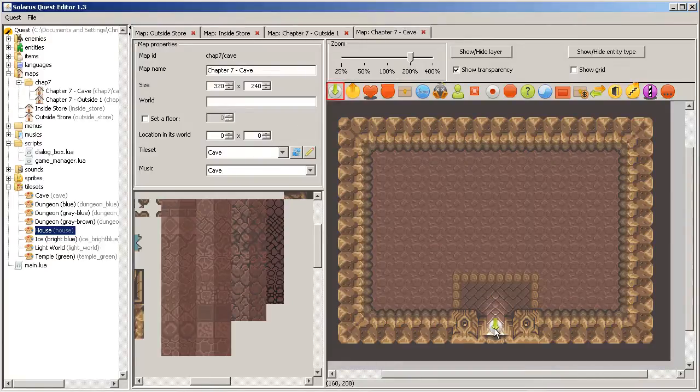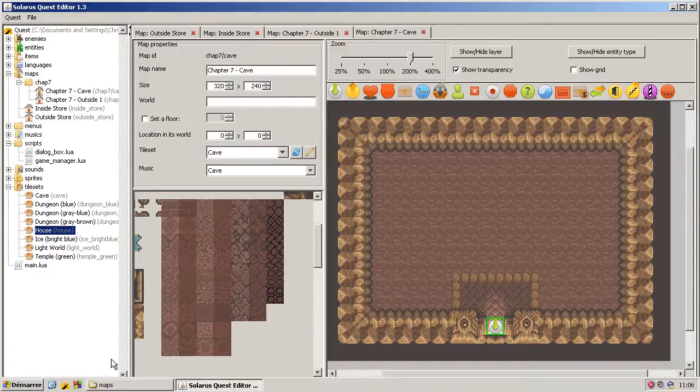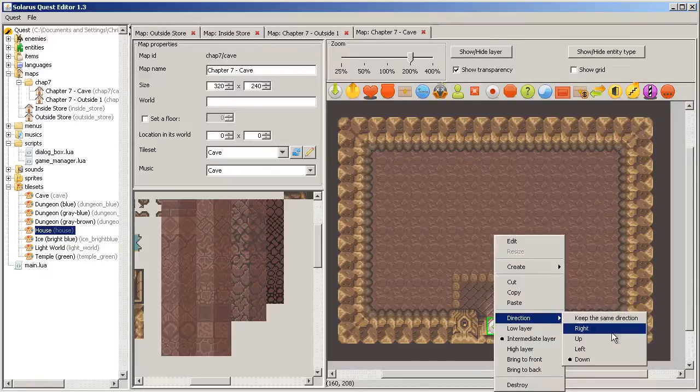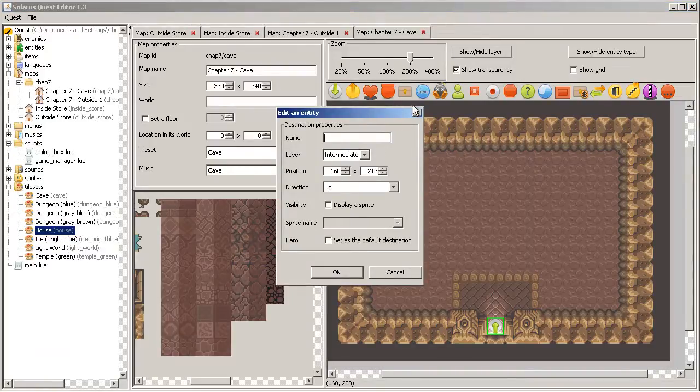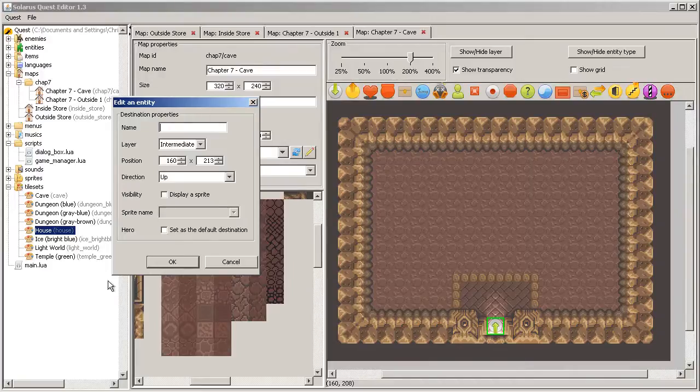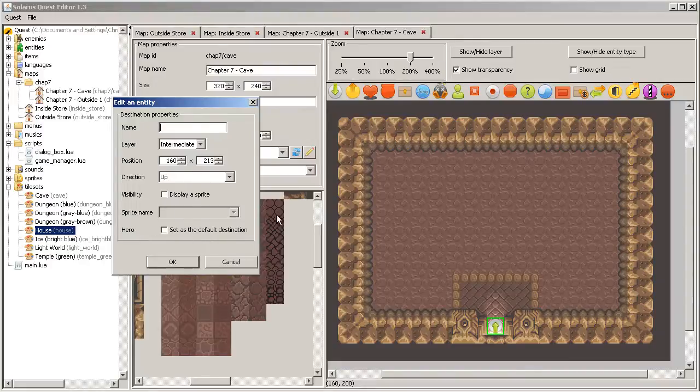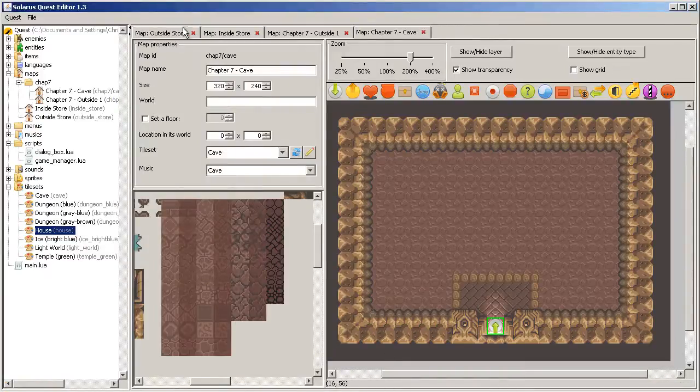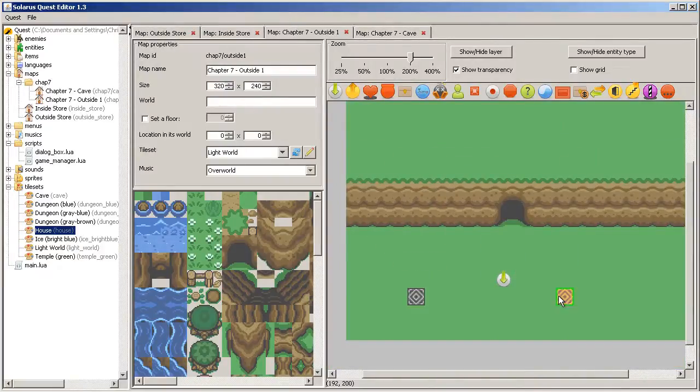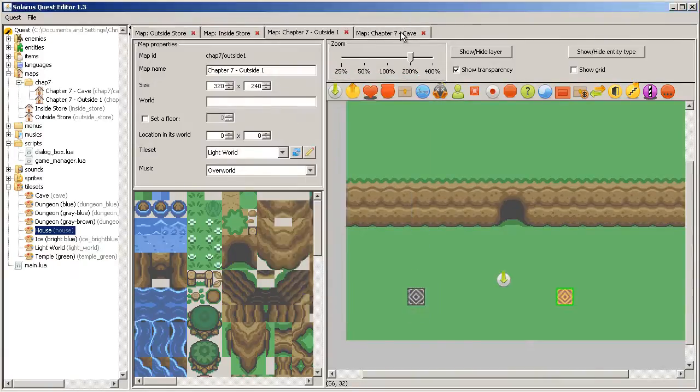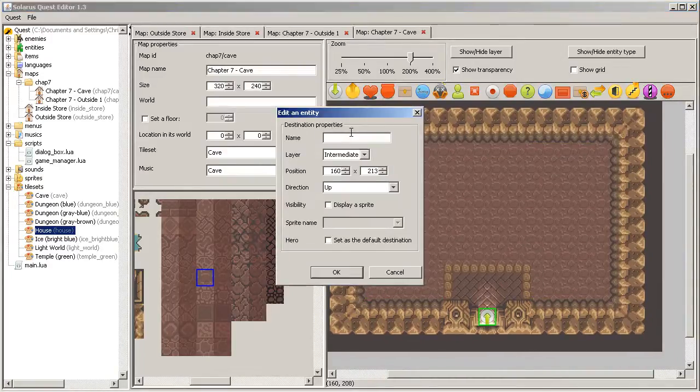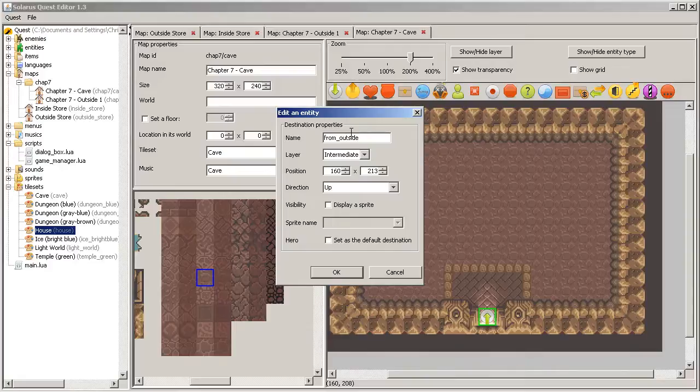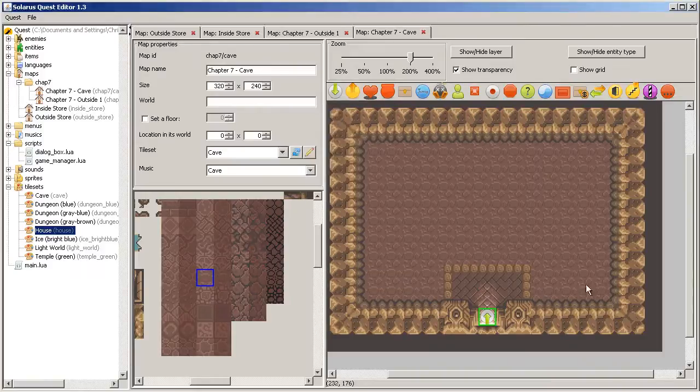Destination. So when the player goes from the outside map to here, he will arrive at this point and he needs to face up. We can name this destination. Well, if it's the only destination ever on the map, you don't really have to give it a name. And you can also set it as the default destination. If you have several destinations, but you know that this one, you want to make a teletransporter without specifying a destination. There is an option here, default destination if you want. But when you have several destinations, I recommend to always give a name. So this one is a destination that comes from outside. So I will call it from outside. And no sprite this time. It will be invisible.